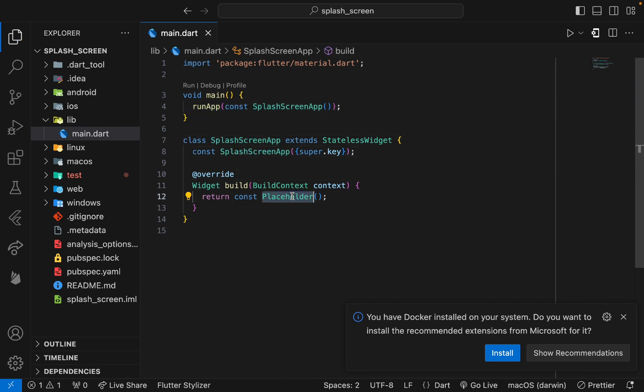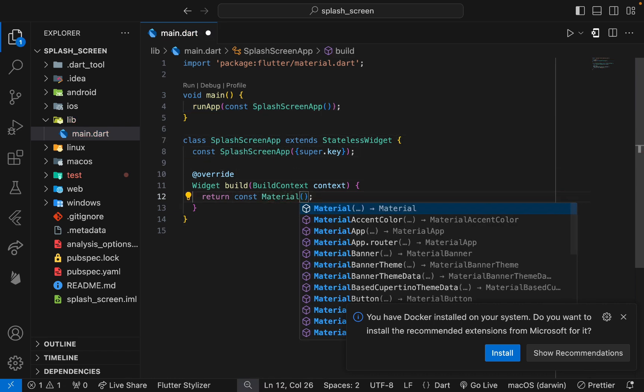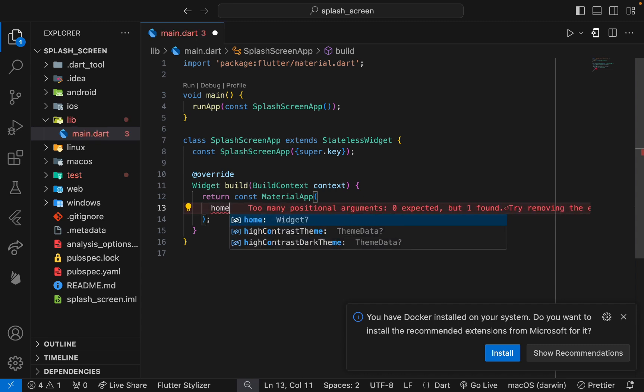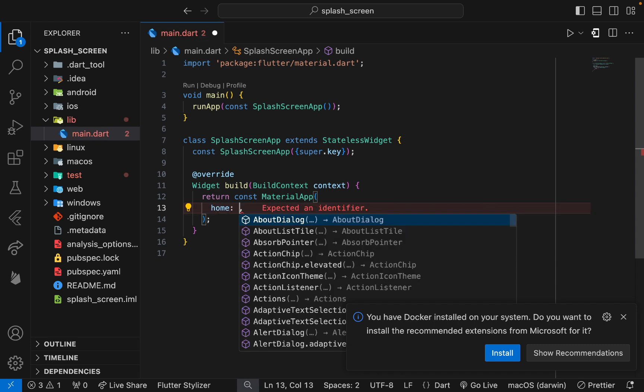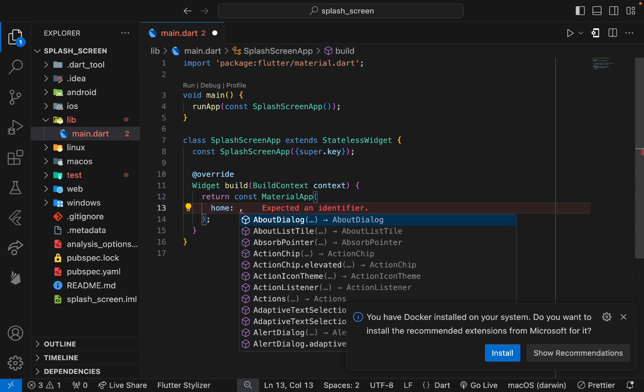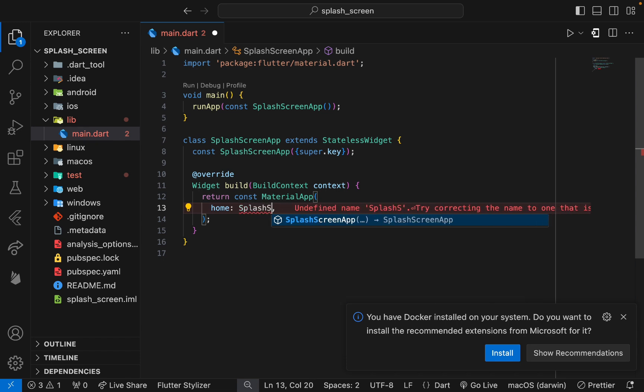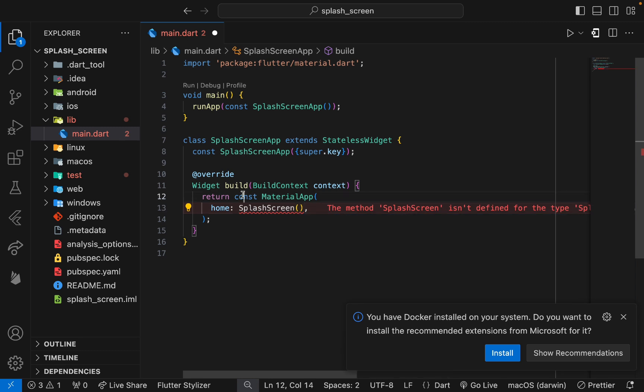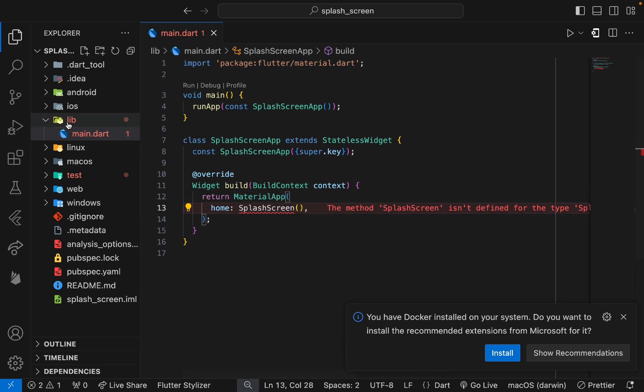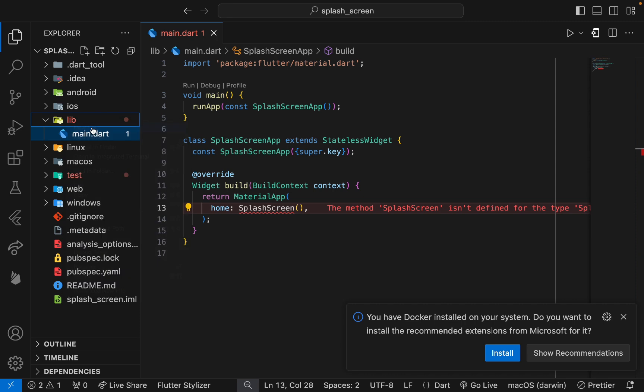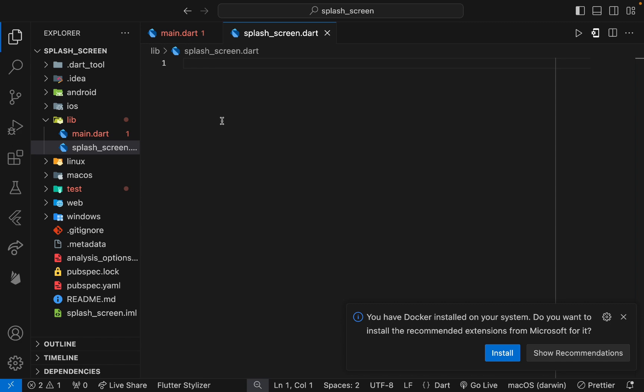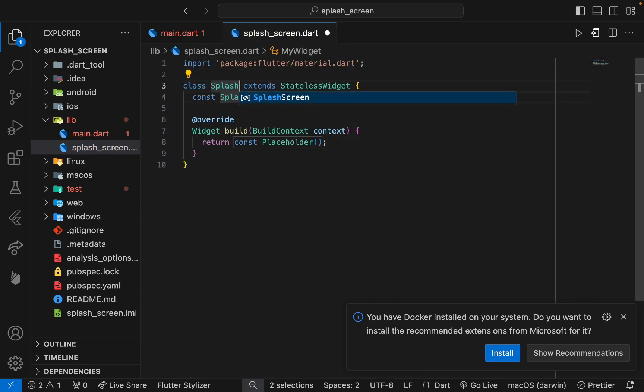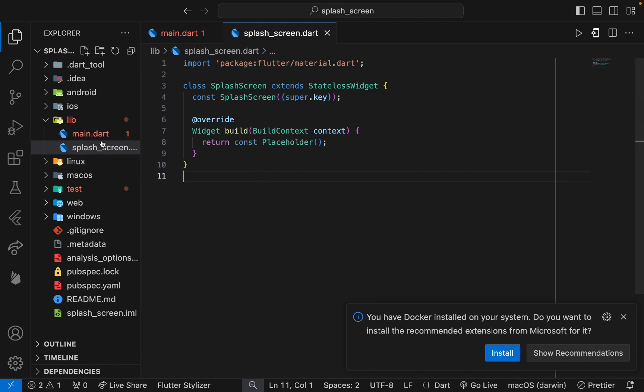Let's create a stateless widget with the name SplashScreenApp. Here we need to provide the MaterialApp which lays the foundation for the app. Inside home we need to provide the different screens. The starting screen will be a splash screen that I will create and that will be shown first. Let me create the splash screen in a separate file.